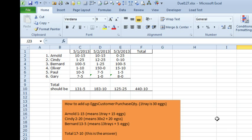Today's question is about adding up eggs. So 10-15 means 10 trays plus 15 eggs, and each tray is 30 eggs. We want to be able to add these up and then reduce it. So we wouldn't want to say something like 12 trays dash 65 eggs — we want to take that 65 and reduce it, saying that's 2 trays plus 5 extra eggs.